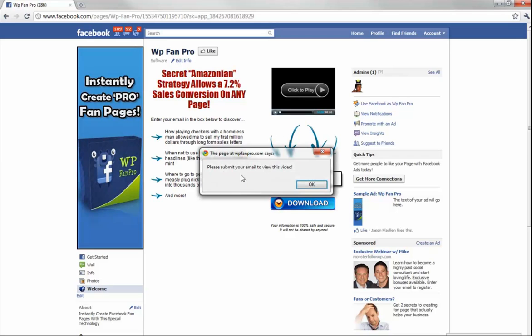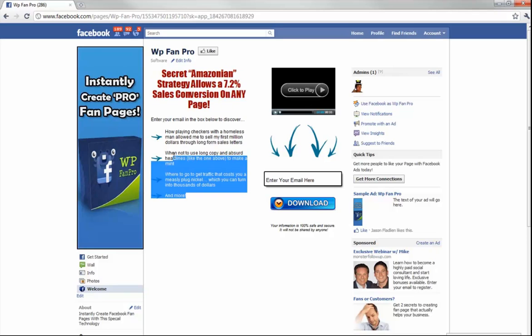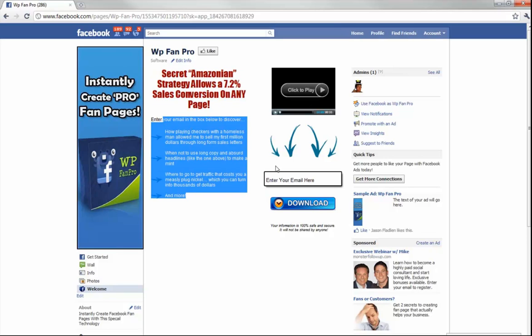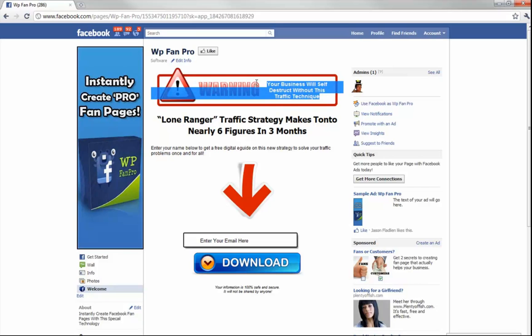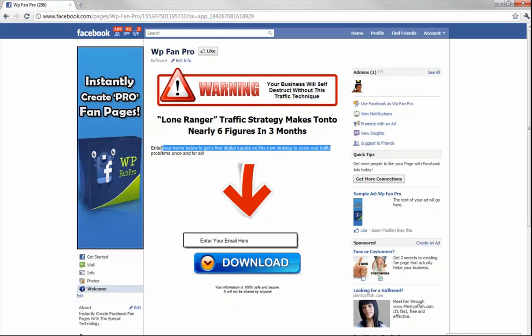Here's the second squeeze page — it's automatically created for you. When it says 'Please submit your email to view this video,' all you gotta do is put a headline in and add some bullet points. They just put their email in, click download, and they're automatically added to your list. Here's the third squeeze page — it takes seconds to set up. Just fill out a form with your headline and put in your opt-in code, and they'll automatically be added to your list.